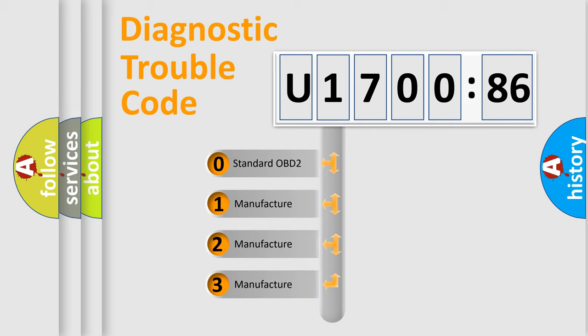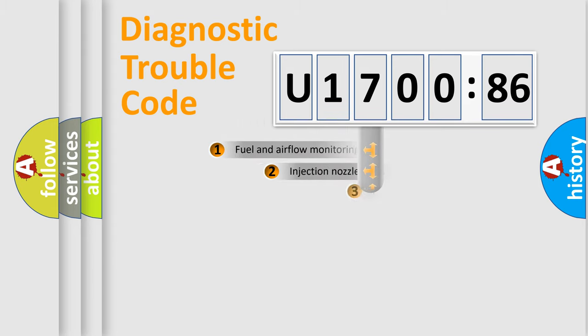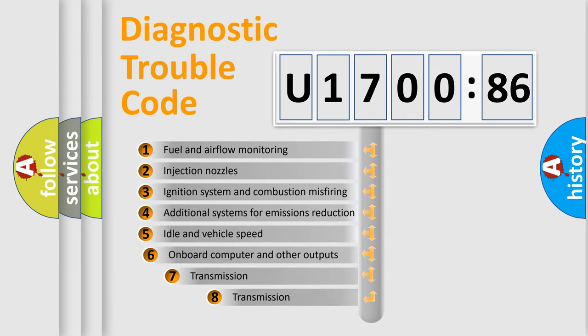If the second character is expressed as zero, it is a standardized error. In the case of numbers 1, 2, 3, it is a more prestigious expression of the car-specific error.